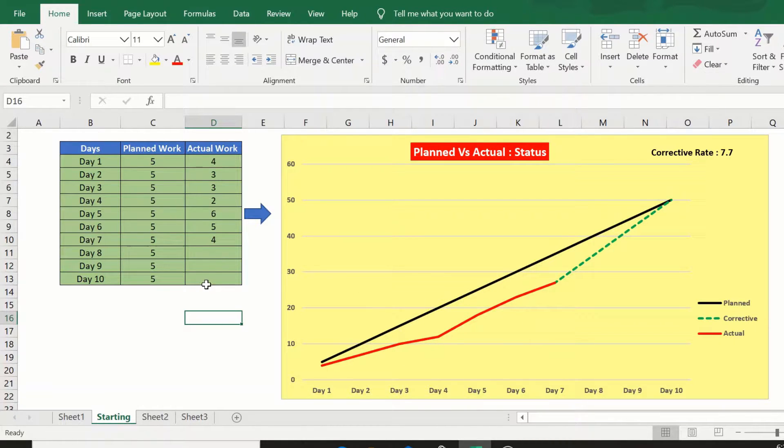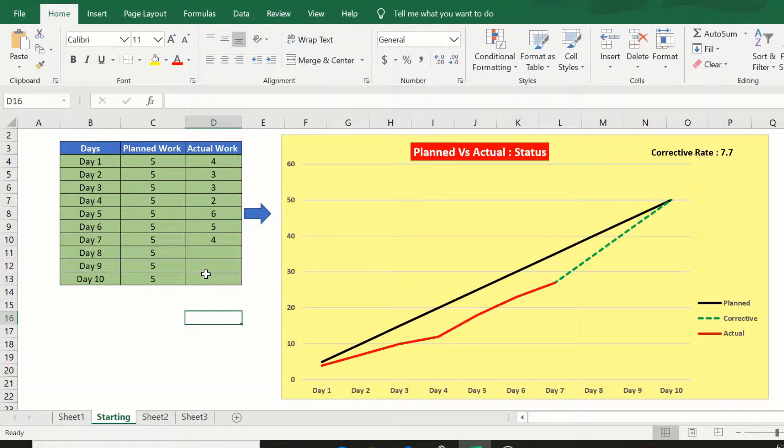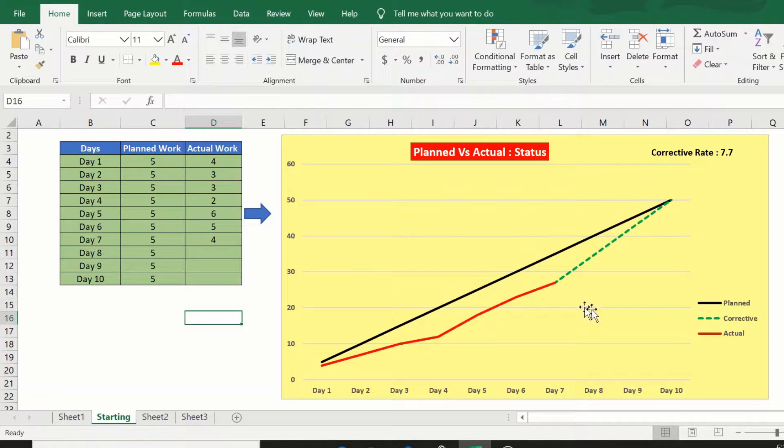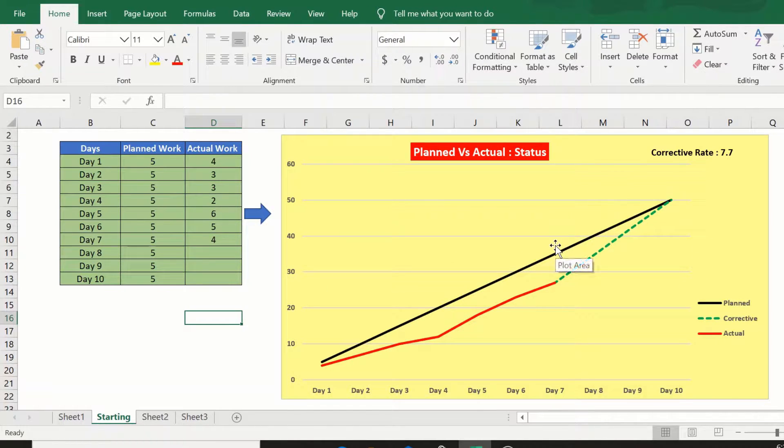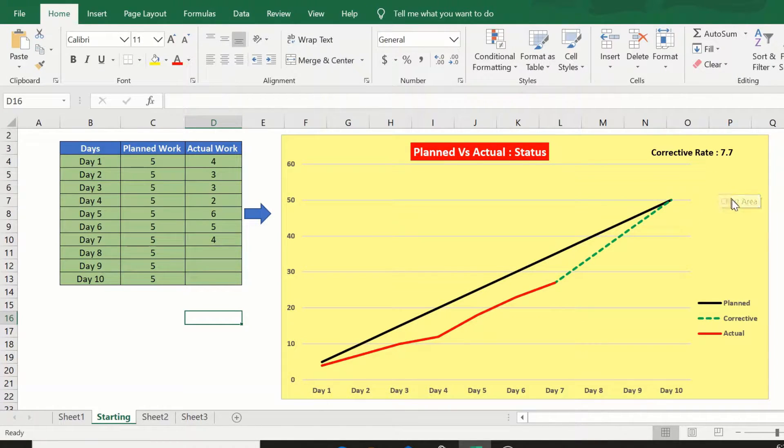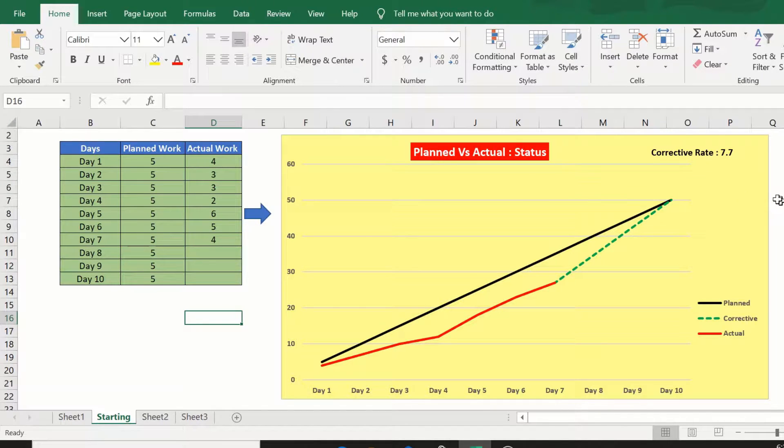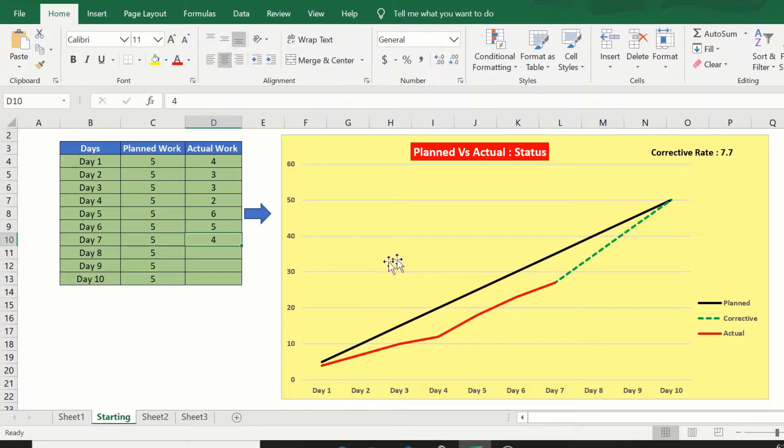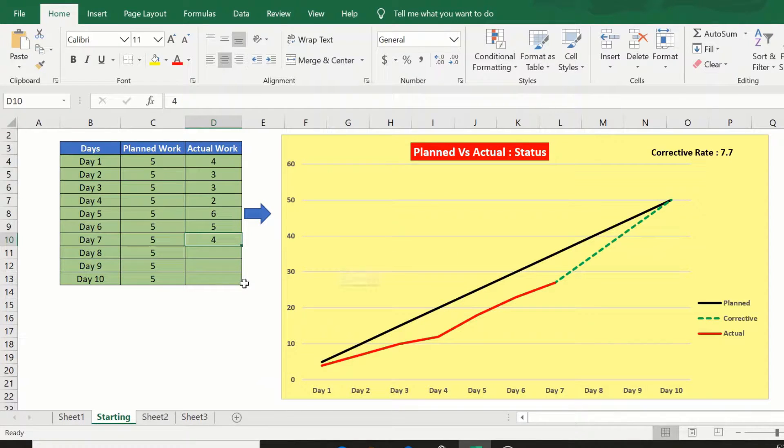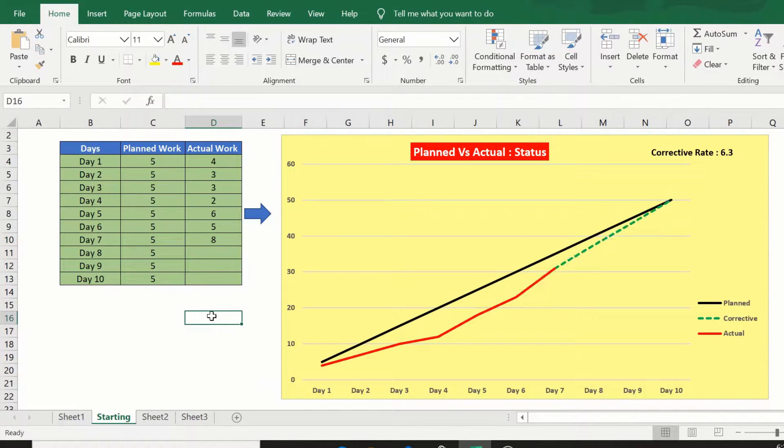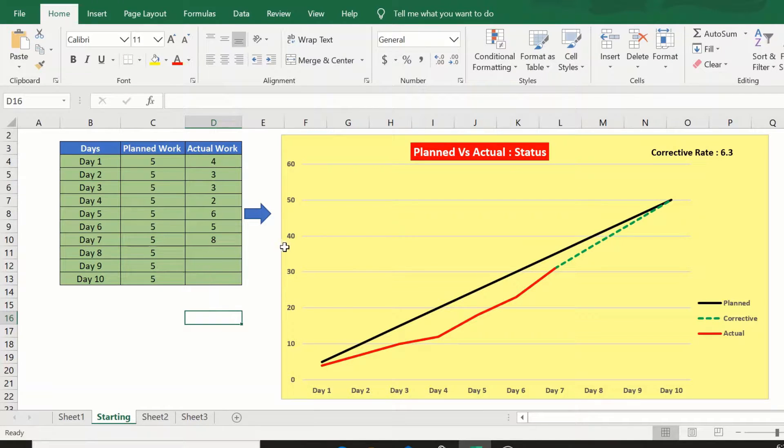This graph will also be able to tell us if we are on target and if not, will give us a visual indication of the corrective action needed in the form of a corrective rate. All this by using some very simple formulae. The corrective rates are dynamic and will change based on the inputs provided for the actual work.